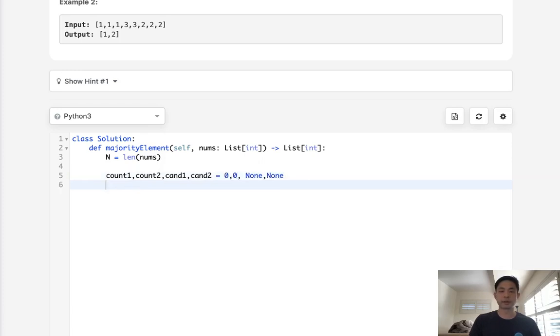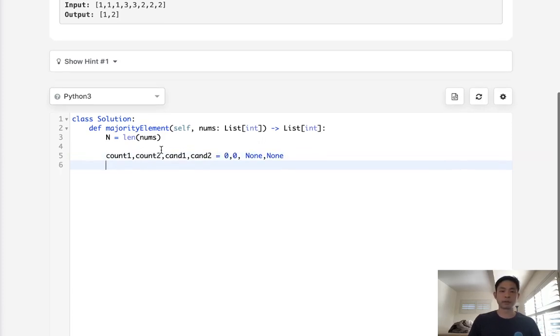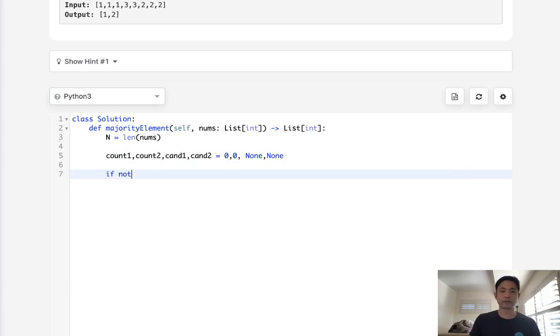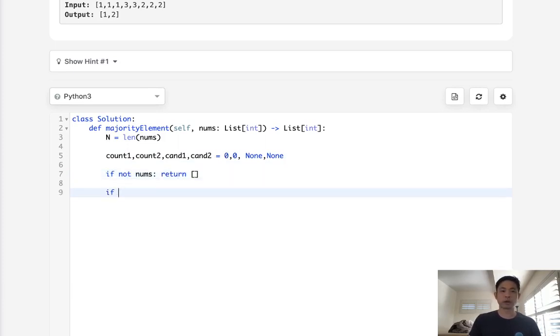And candidates first are going to be none. So the first thing is, well, if not nums, we'll just return an empty list and we'll go through our list of integers.